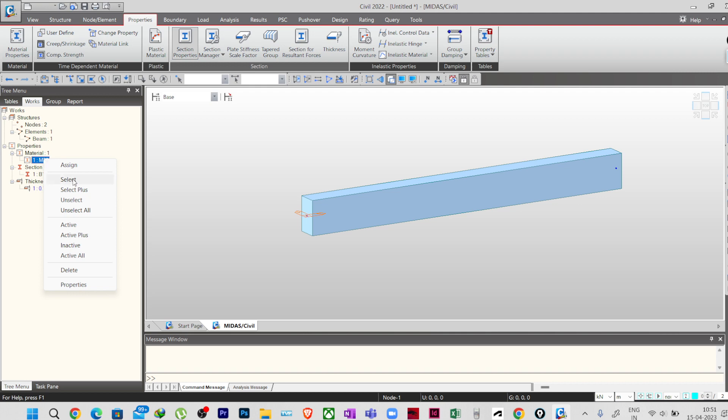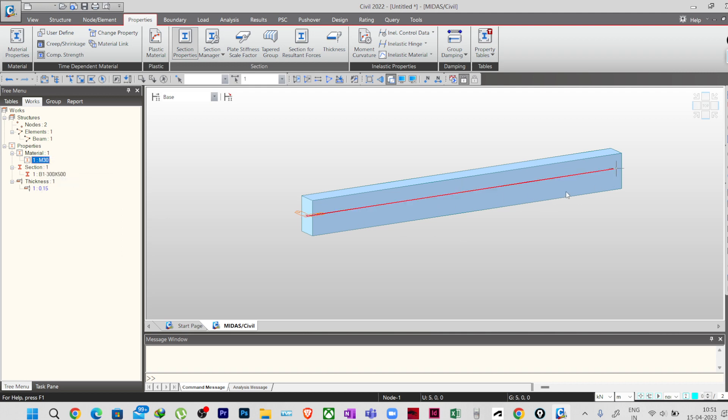If you right-click on the M30 material in the work tree and select, you can see it highlights the element to which that grade of concrete is assigned. In coming lectures we will learn how to model a frame and assign other properties. This is it for this lesson — in our next lesson we will see more features and fundamental tools available in Midas Civil. Thank you and see you in the next lecture.